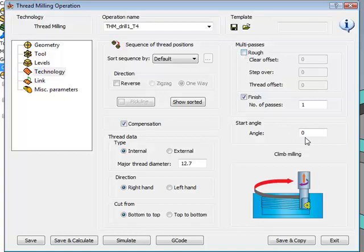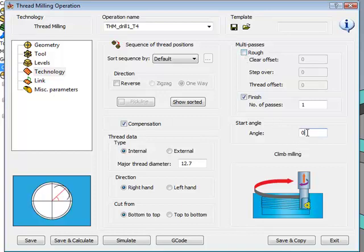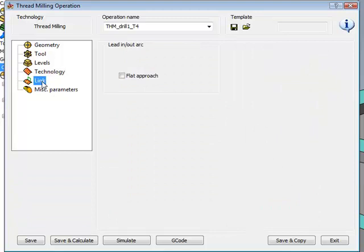And we also have start angle. Sometimes there's a specific angle which is necessary for you to actually go into the part itself. So you have complete control of that approach angle as well. In our link area, all we have to do over here is decide whether you want to have a flat approach or an angle approach. And we'll take a look at this at the moment. The actual approach arc is calculated according to the tool that you'll be using itself.